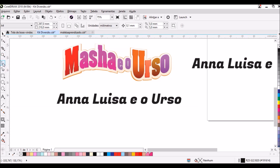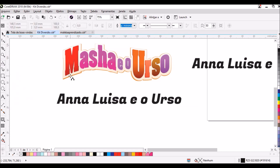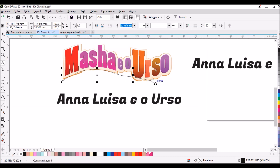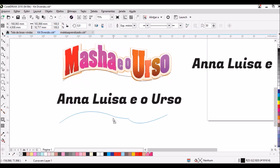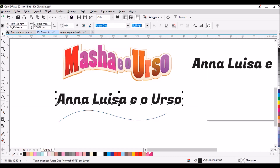Na primeira, segunda, terceira, quarta, quinta ferramenta, você vai procurar 'Curva de Três Pontos'. Então, clico aqui, seguro, arrasto e solto, e vou desenhando aqui a curva que é mais ou menos o que eu quero nesse texto da Marcha e o Urso. Feito isso, você pode arrastar e modificar o caminho como desejar — estou fazendo rapidinho só para mostrar um tutorial bem simples.